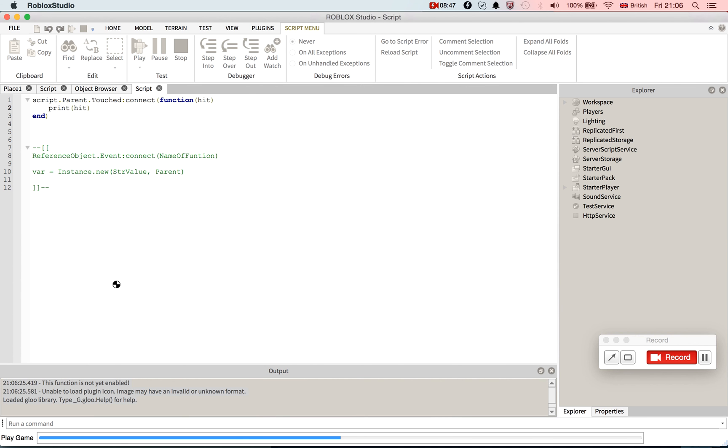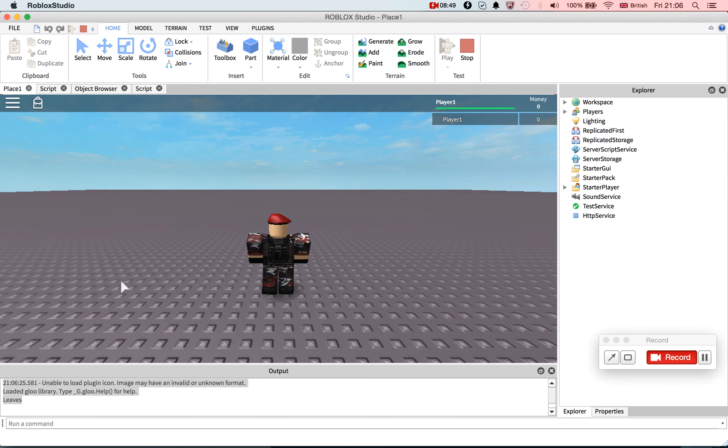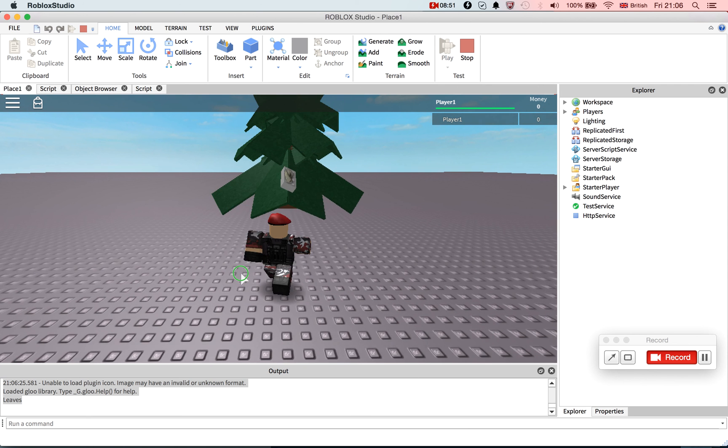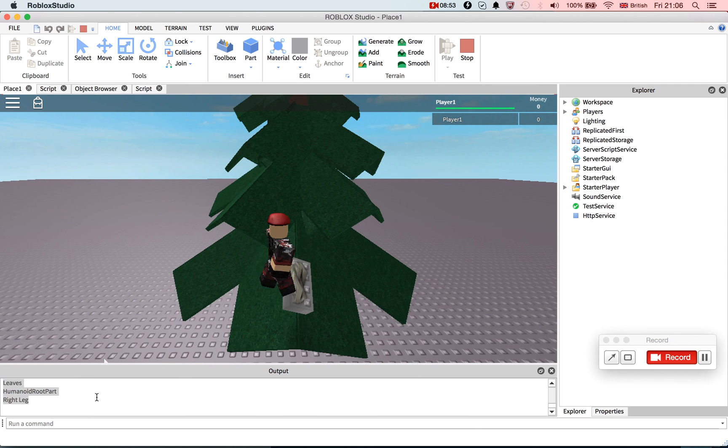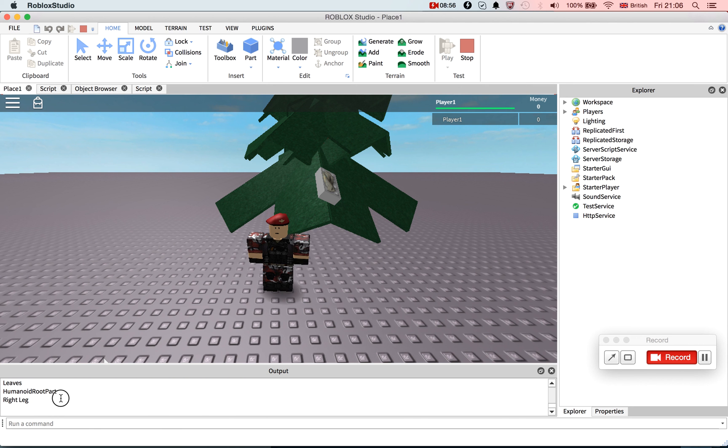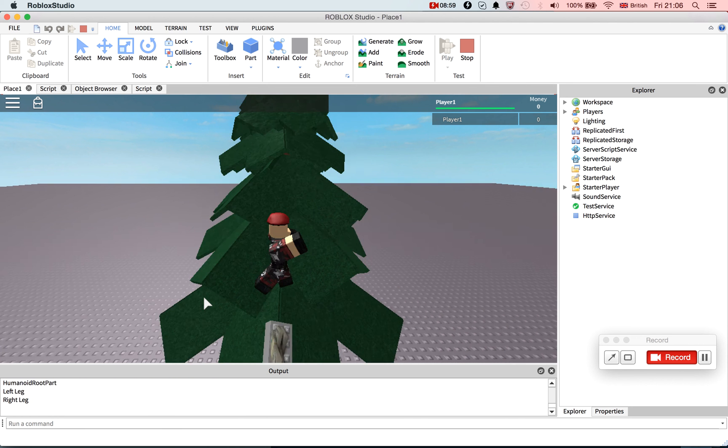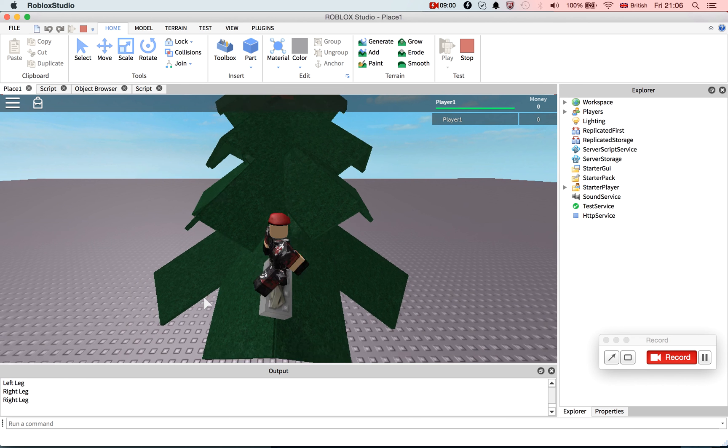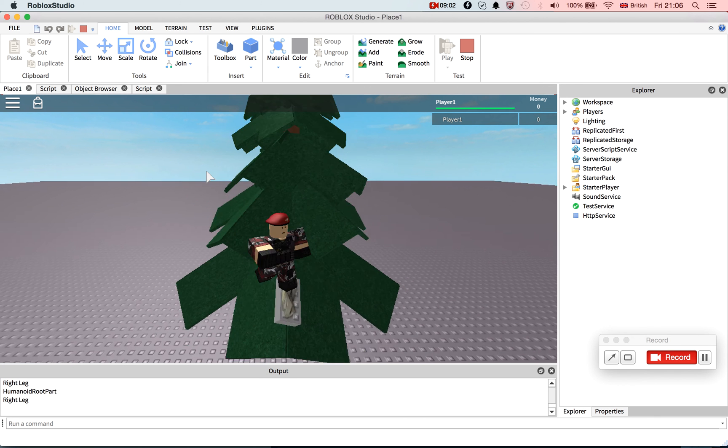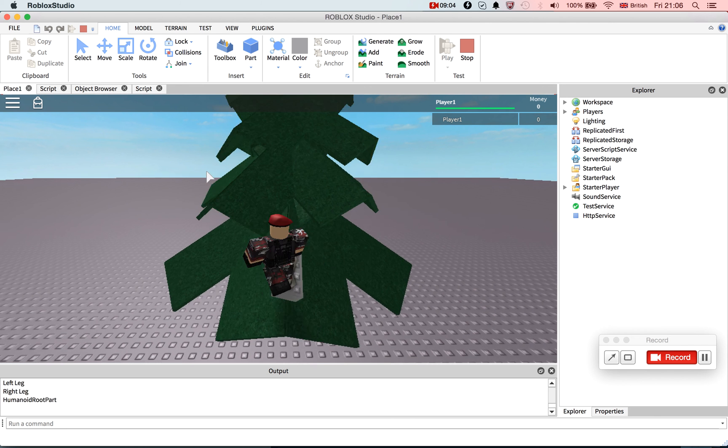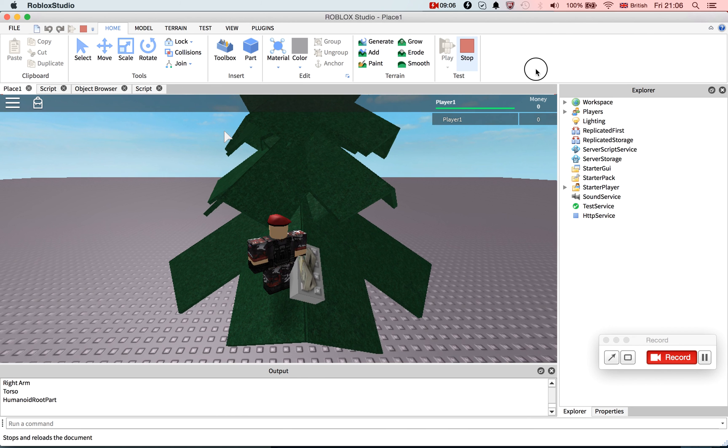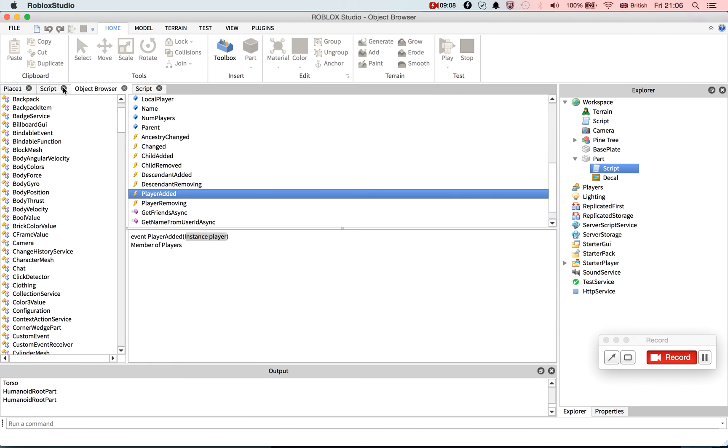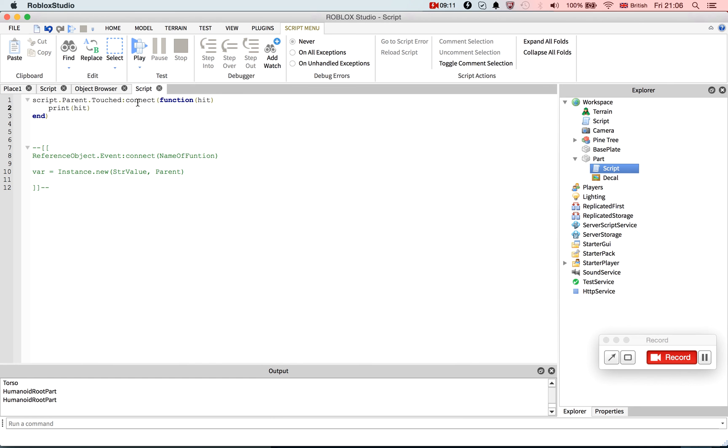So when I touch it, it'll print left leg, right leg, humanoid root part. Okay, so there we go. Doesn't that work. I think humanoid root part's my torso, I don't know. We can find out. Remove human. Okay, so we go.